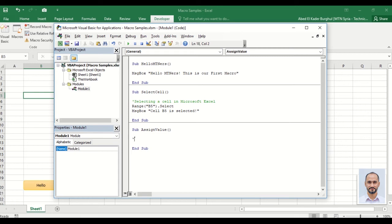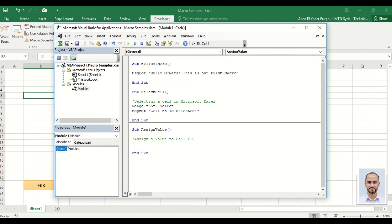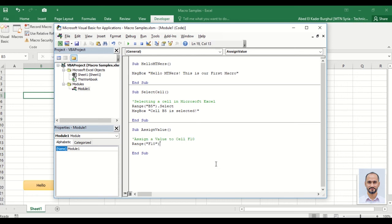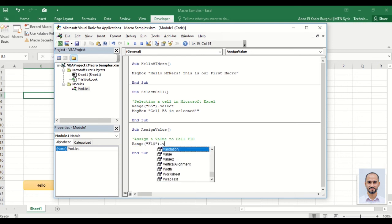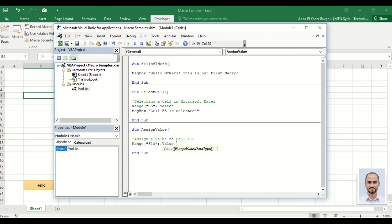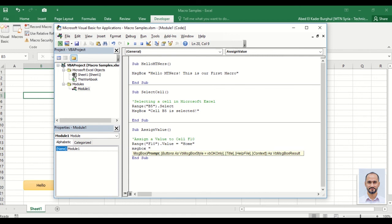Assign a value to cell F10 with Range statement: F10.Value equals 'Home'. Also, we can add a message box, and that's it.